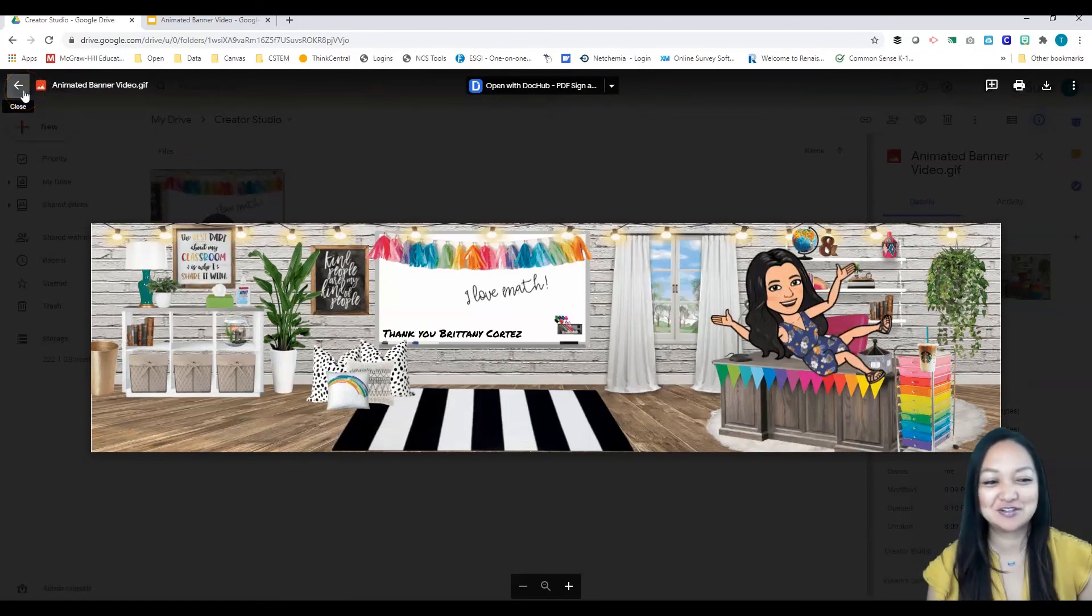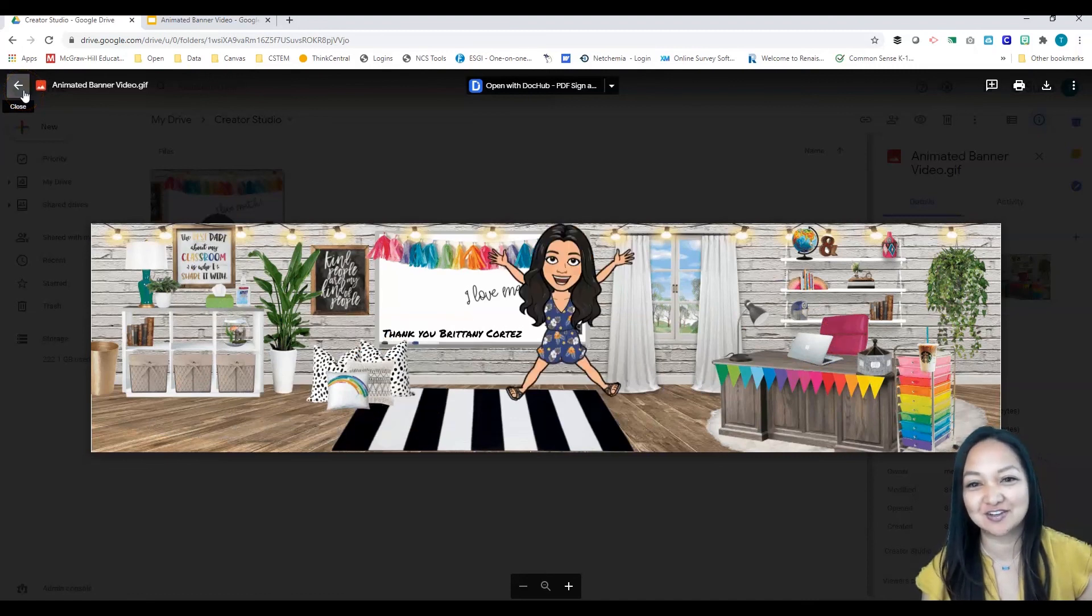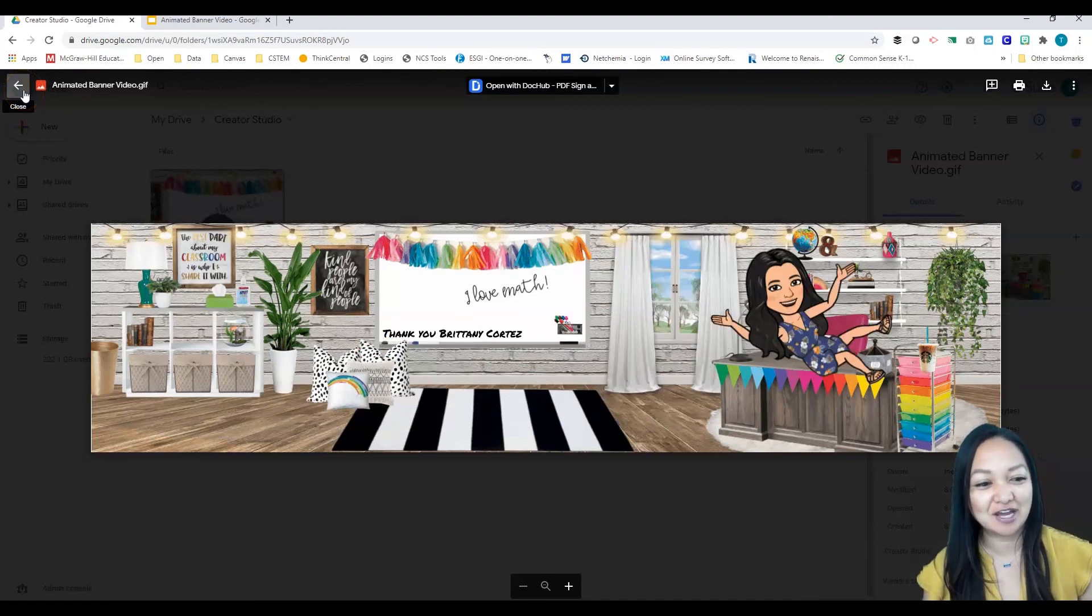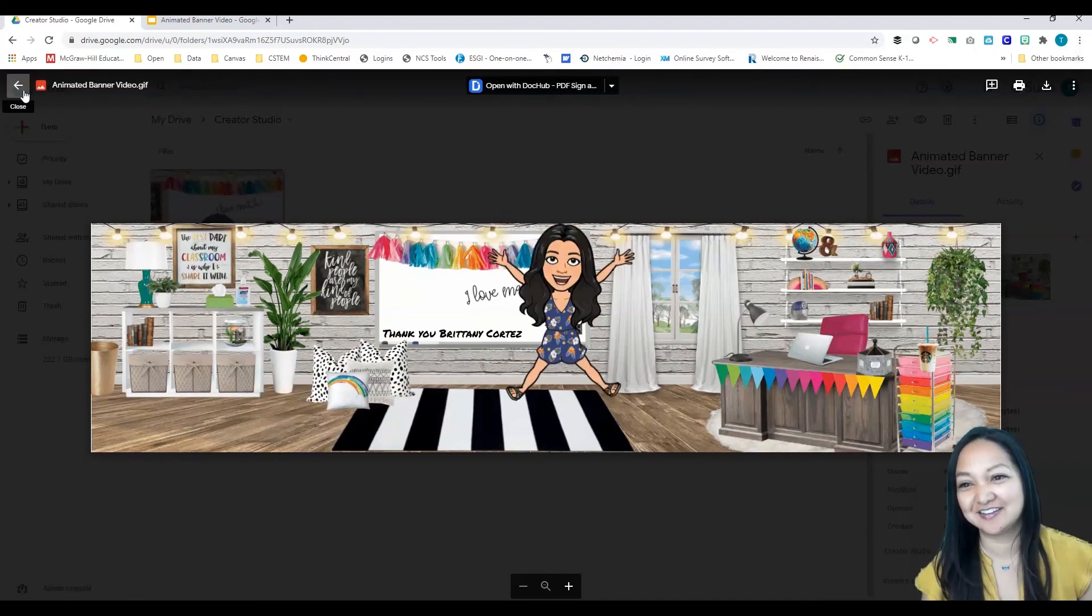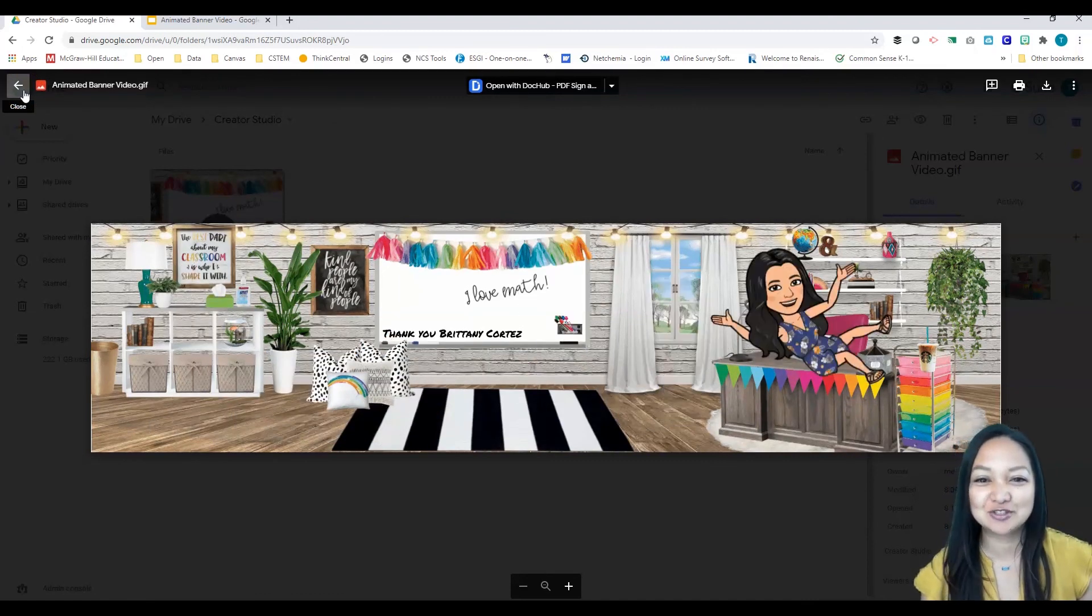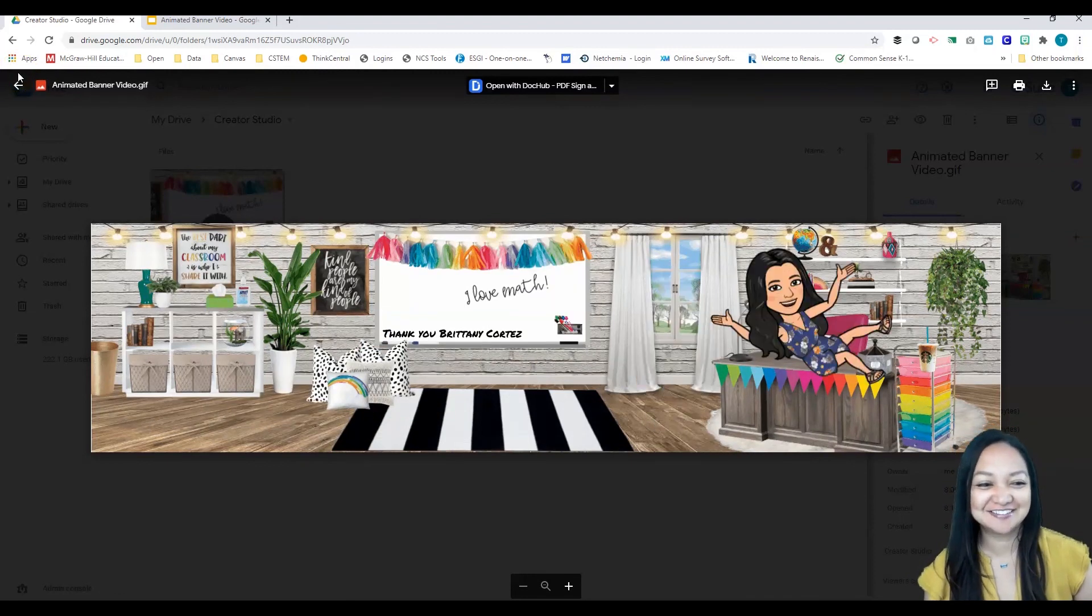There it is, I just made an animated banner. On another video we'll be showing you how to insert this into your different LMS or any other platform that you want to use it in. I hope you enjoyed that and I hope you found it useful. Have fun.